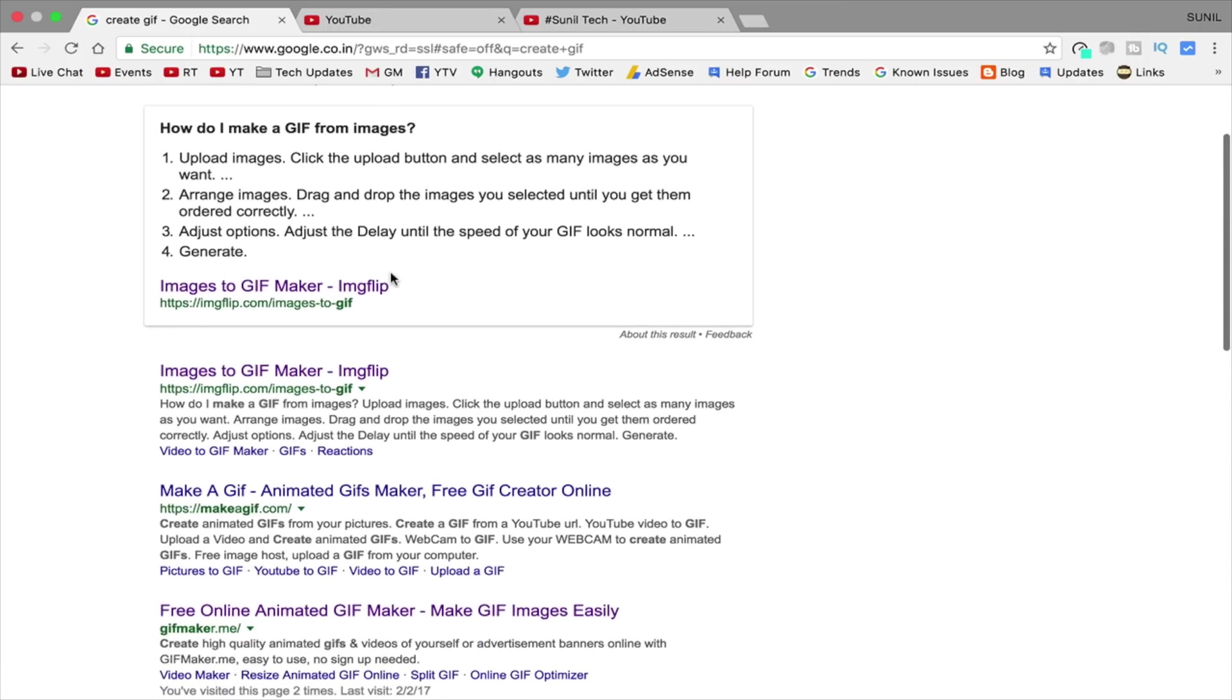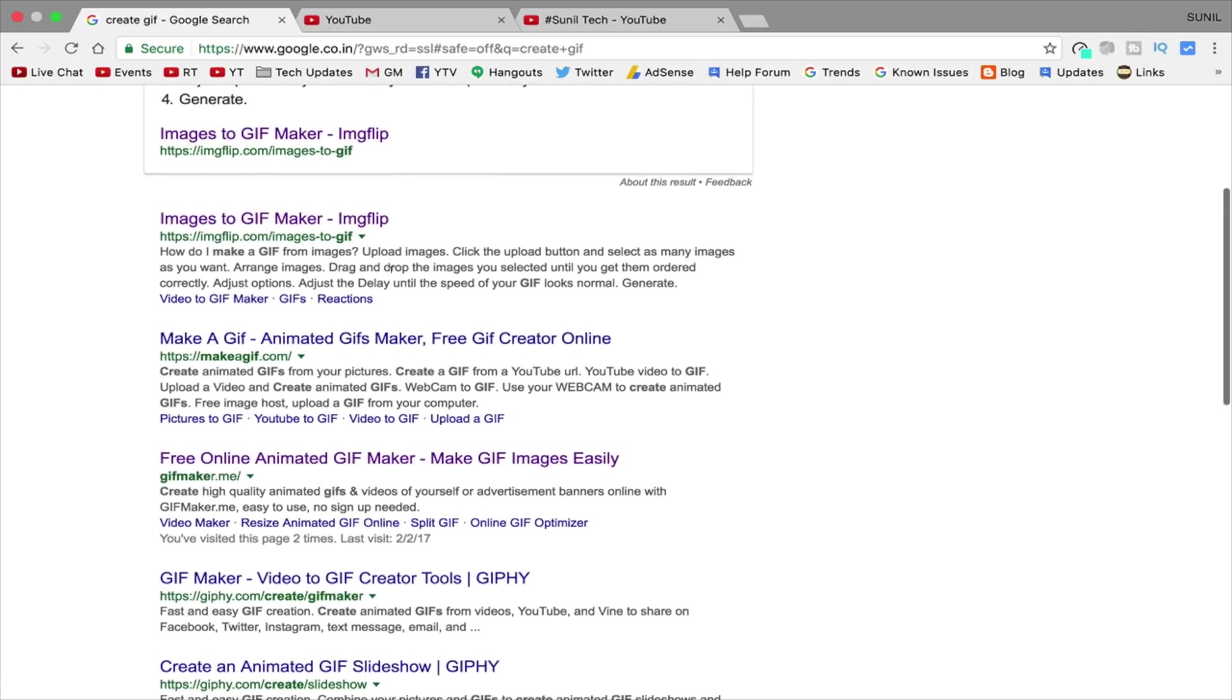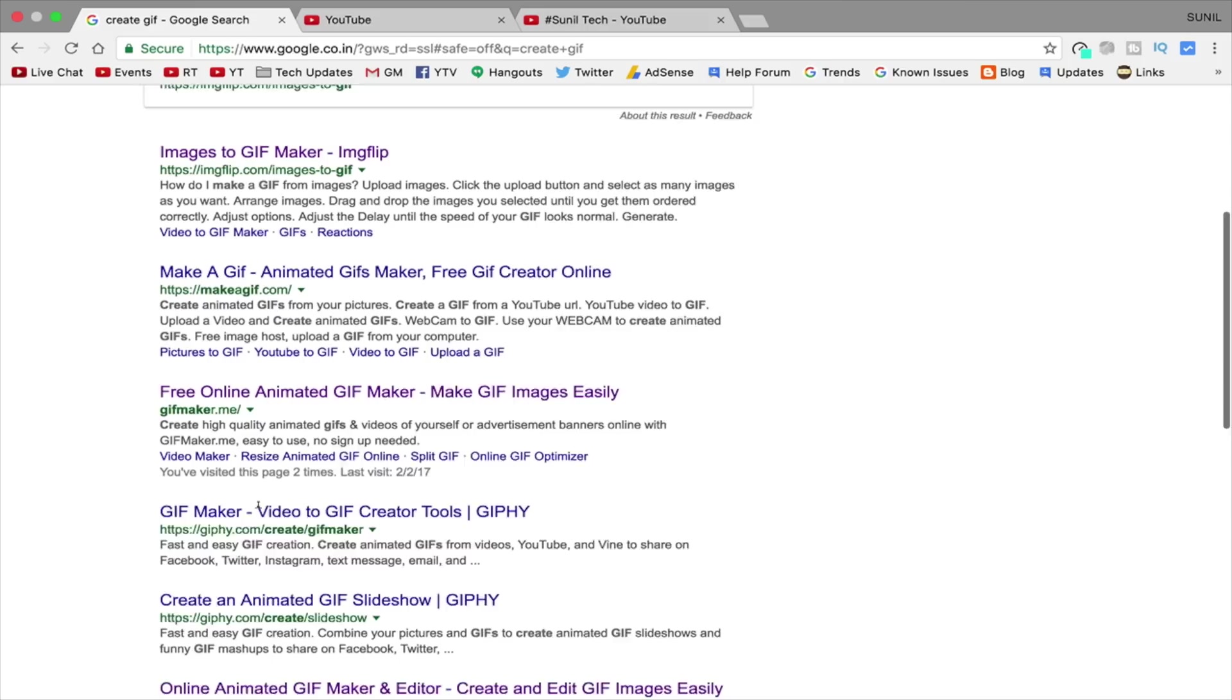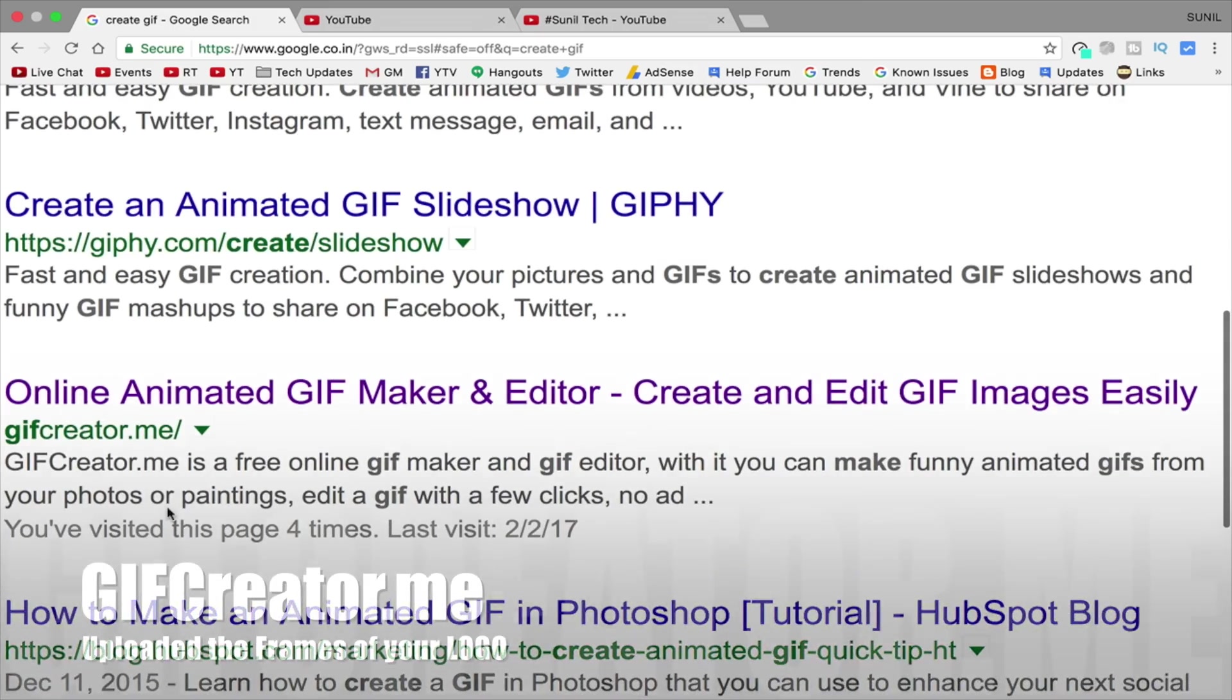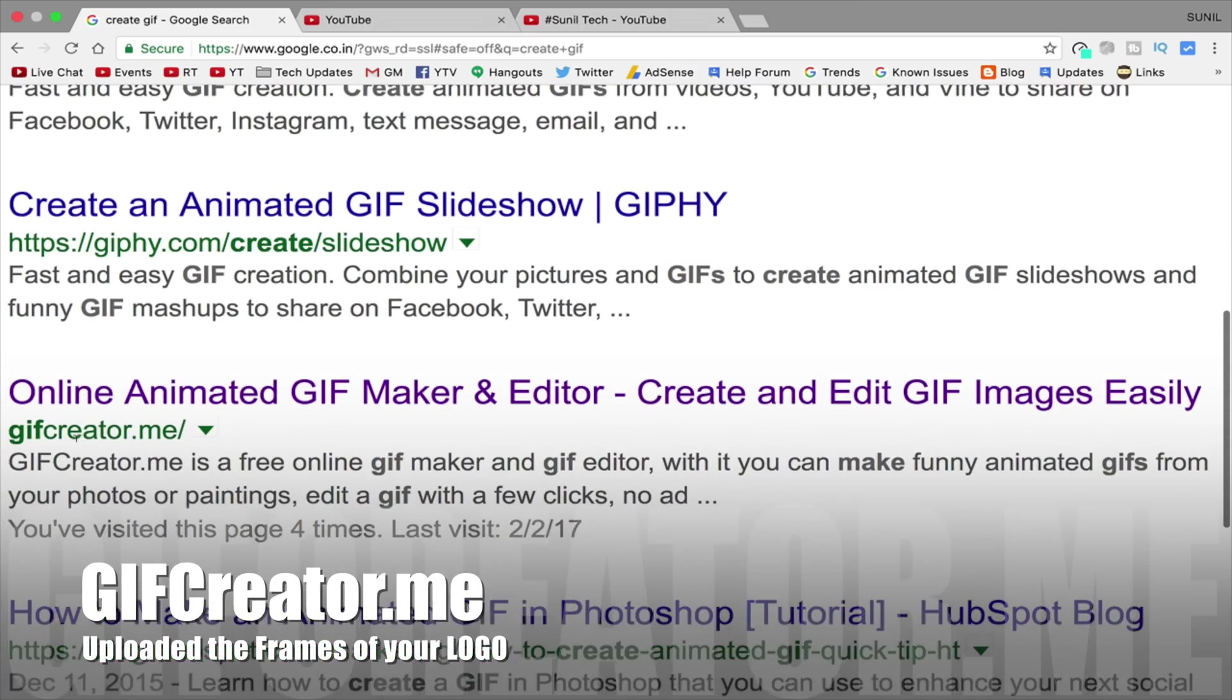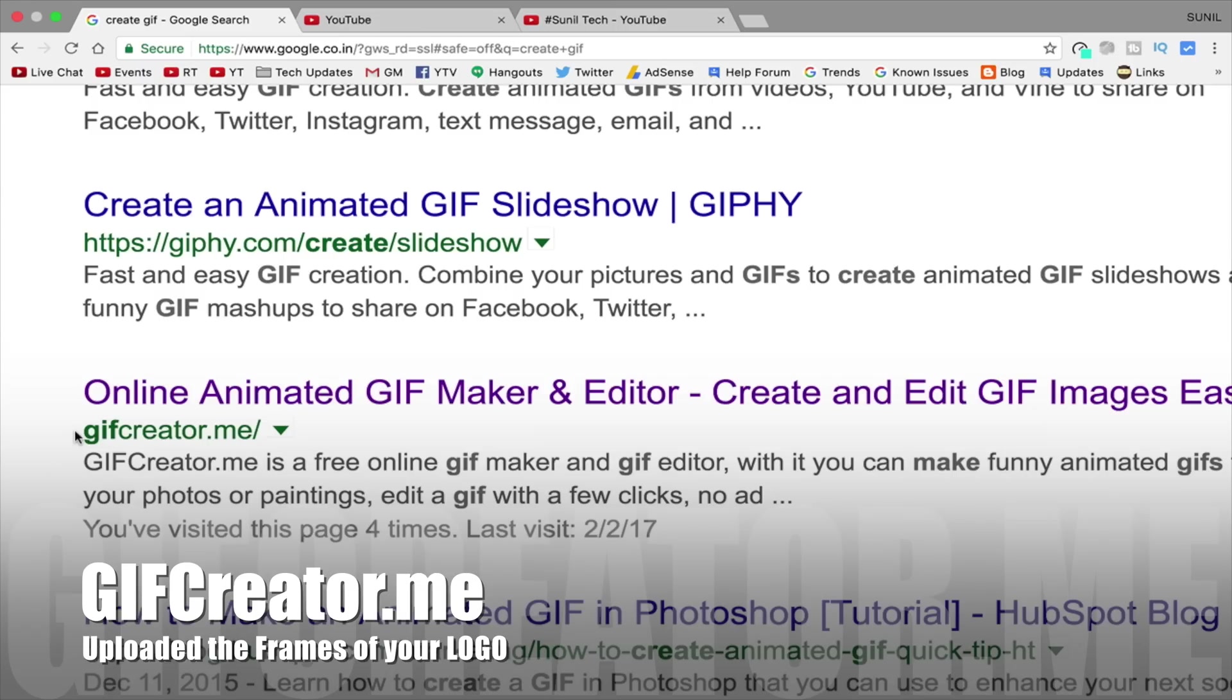Now get back to logo, just search it in Google, create GIF. There are so many websites you will see. But I have tested all of them. Perfect is only one. That is gifcreator.me.